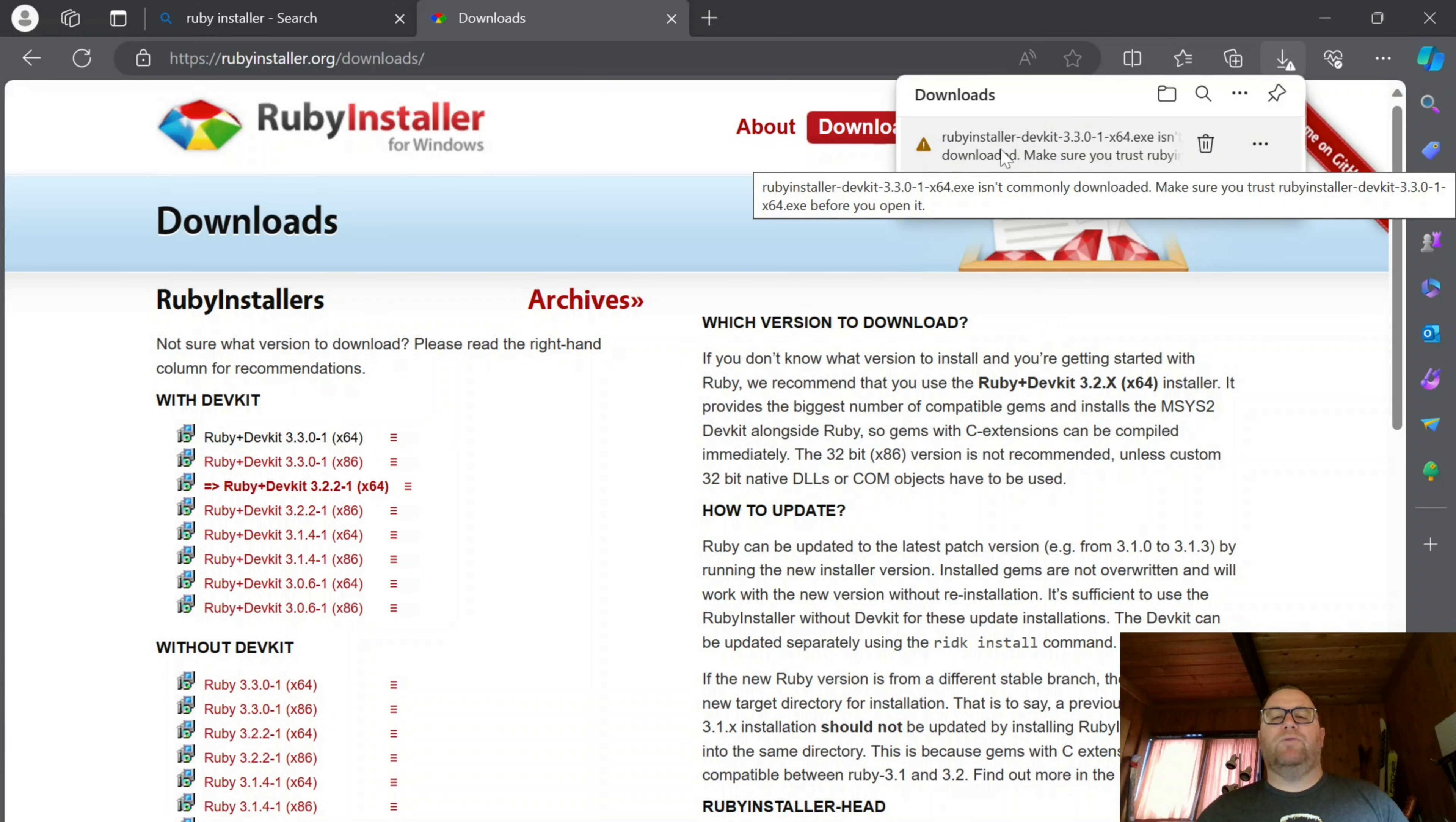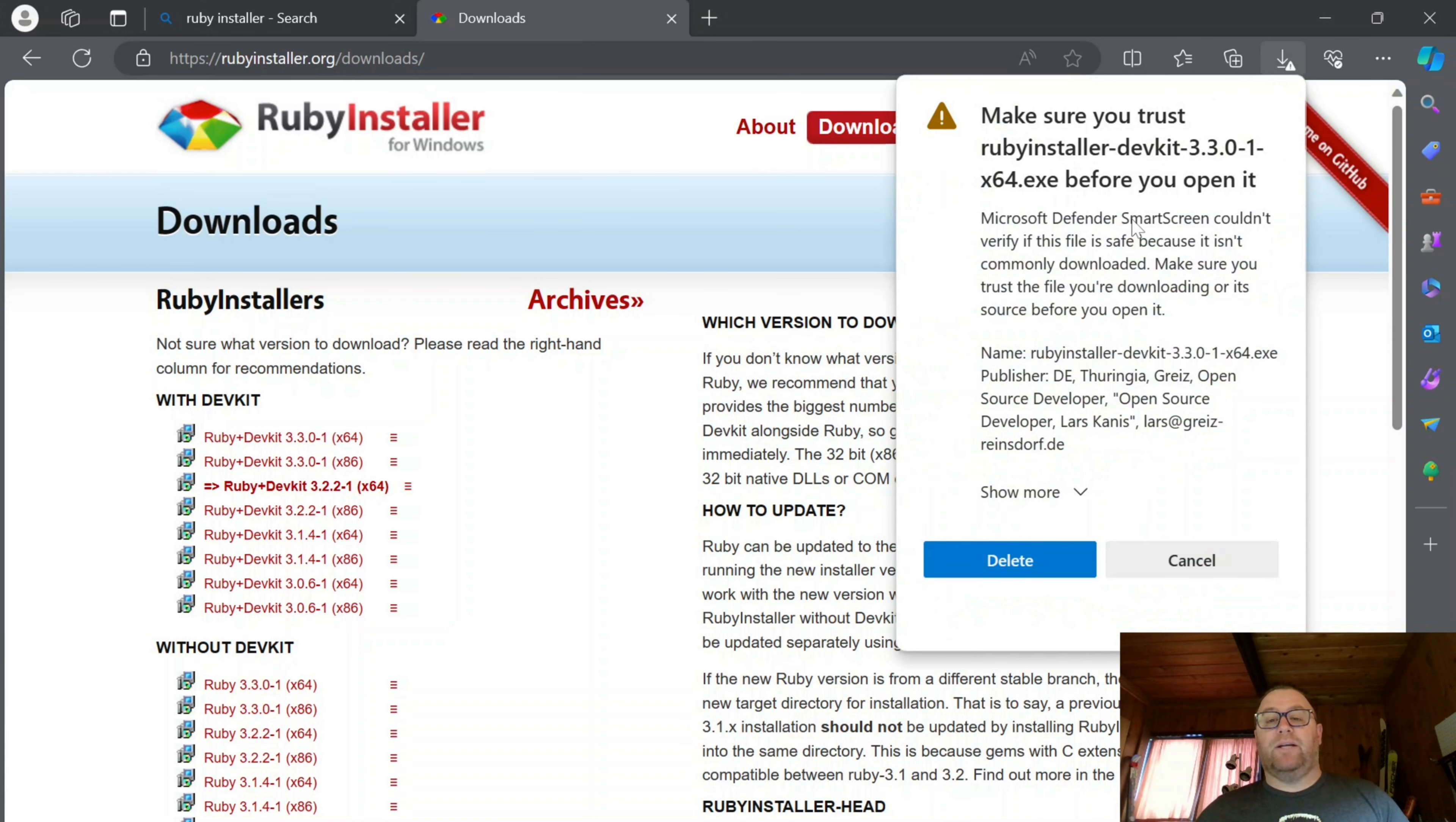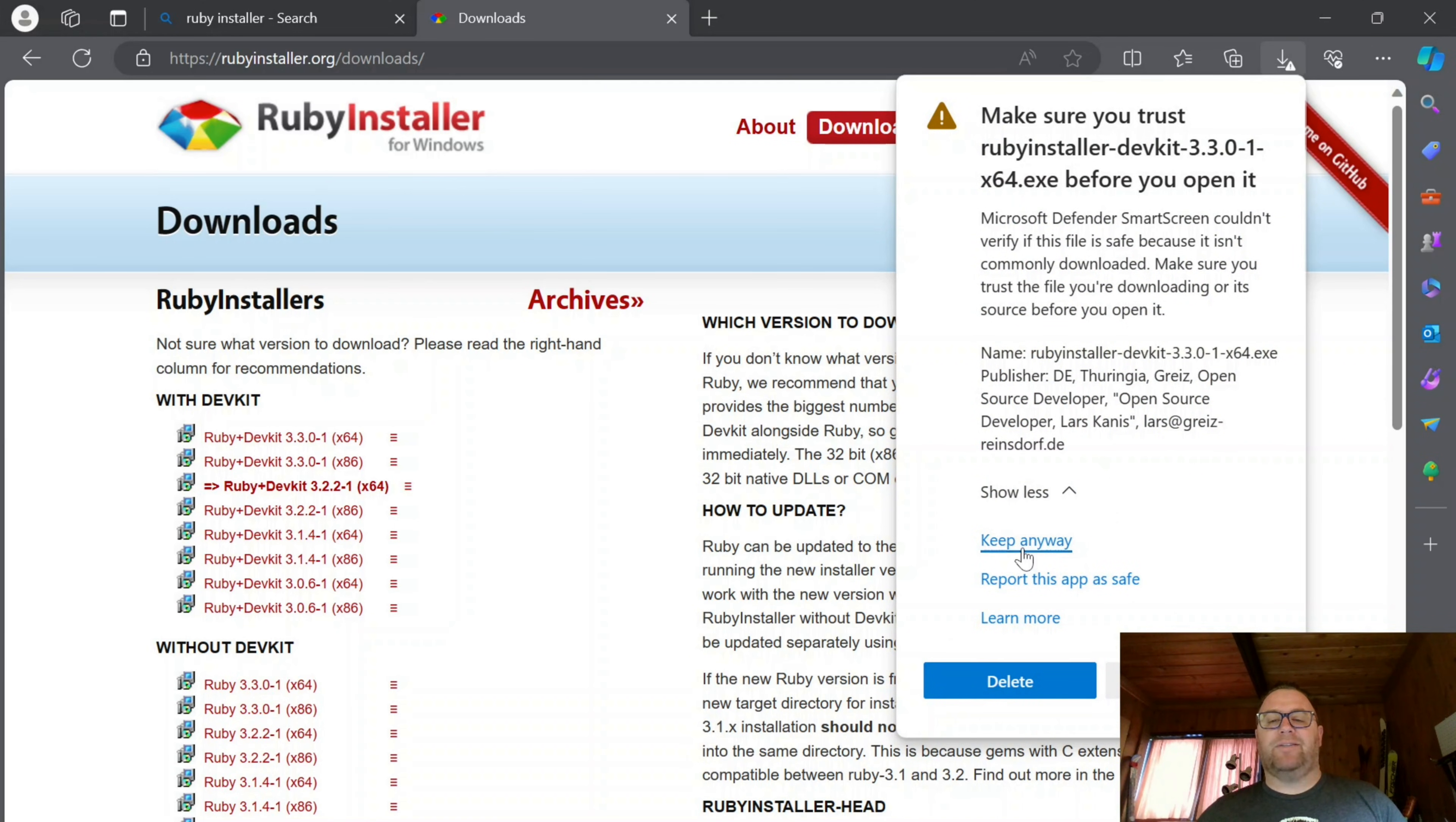OK, it may give you this warning. Ruby Dev Kit isn't commonly downloaded. You can, of course, make the decision to keep this file. That's up to you. But I'm going to click Keep. It's going to ask me again. I'm going to say Keep anyways.